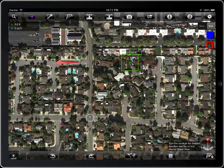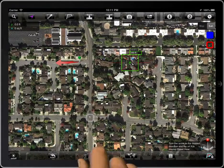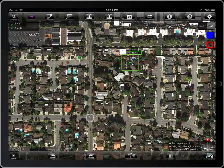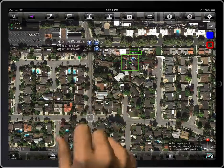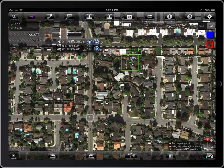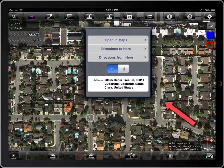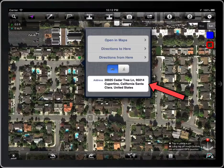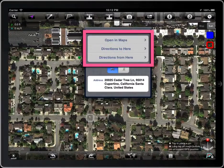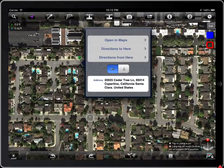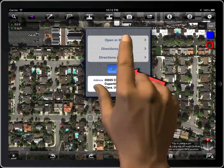Tap on the map and the arrow will disappear. We have more information about the place — tap on this button. You can see the address here. These three options access Apple Maps; you can get the route to drive or walk there.